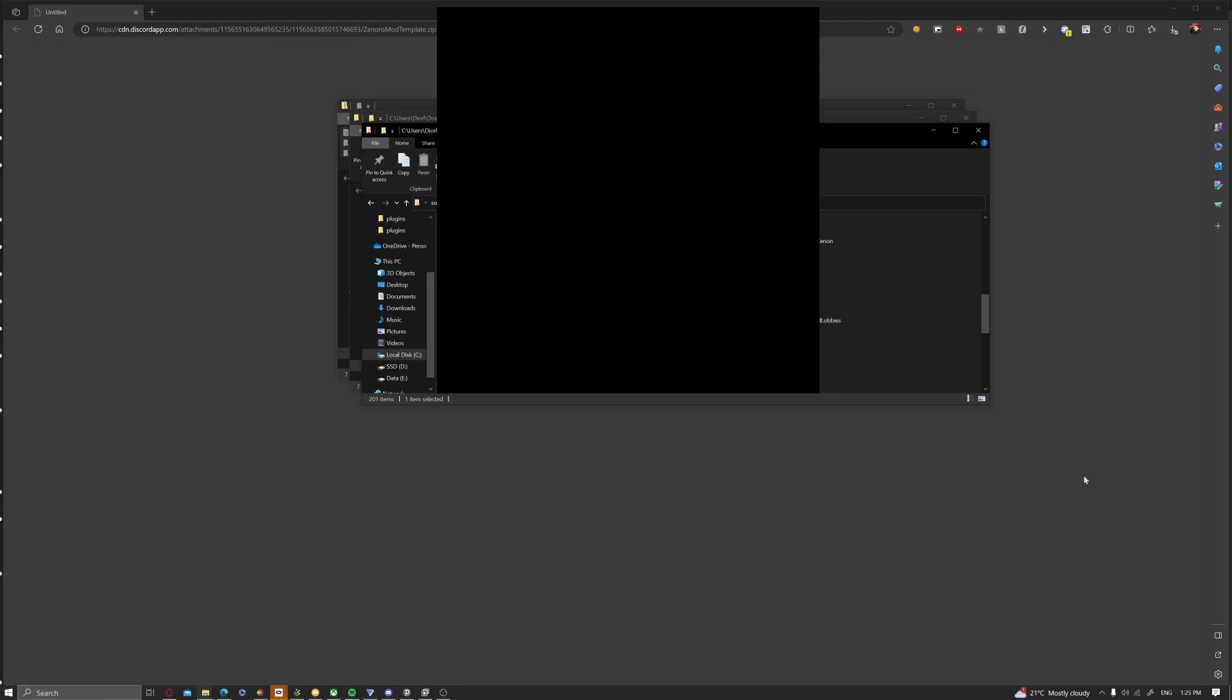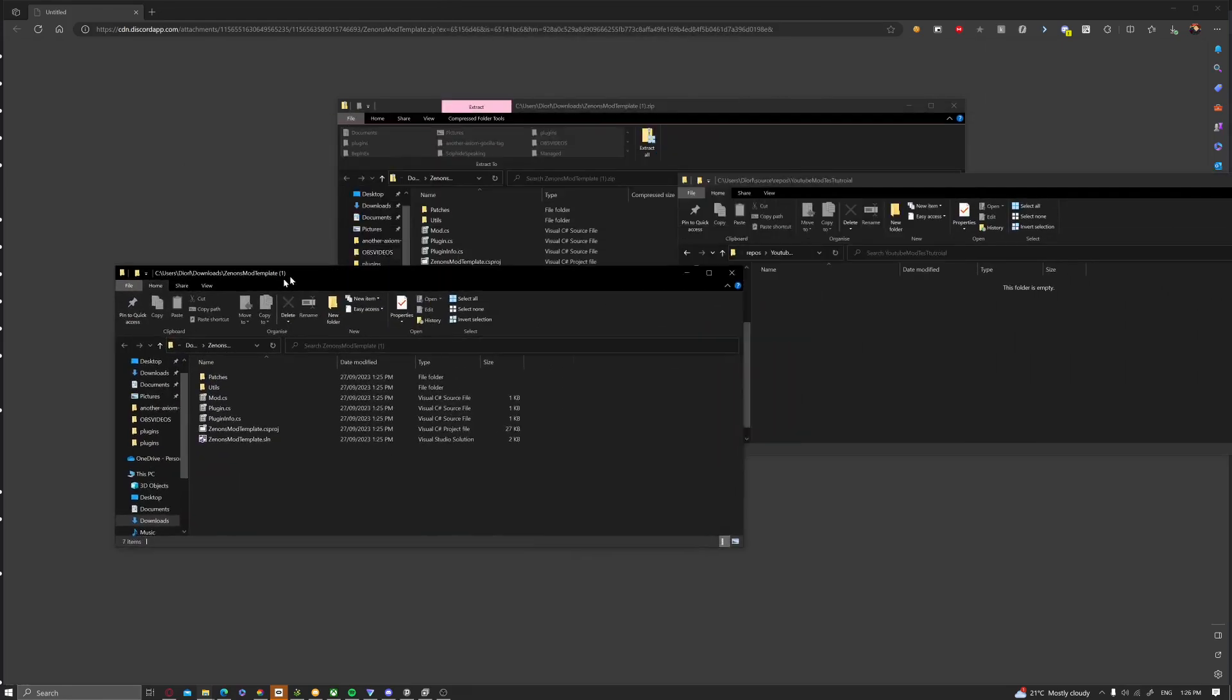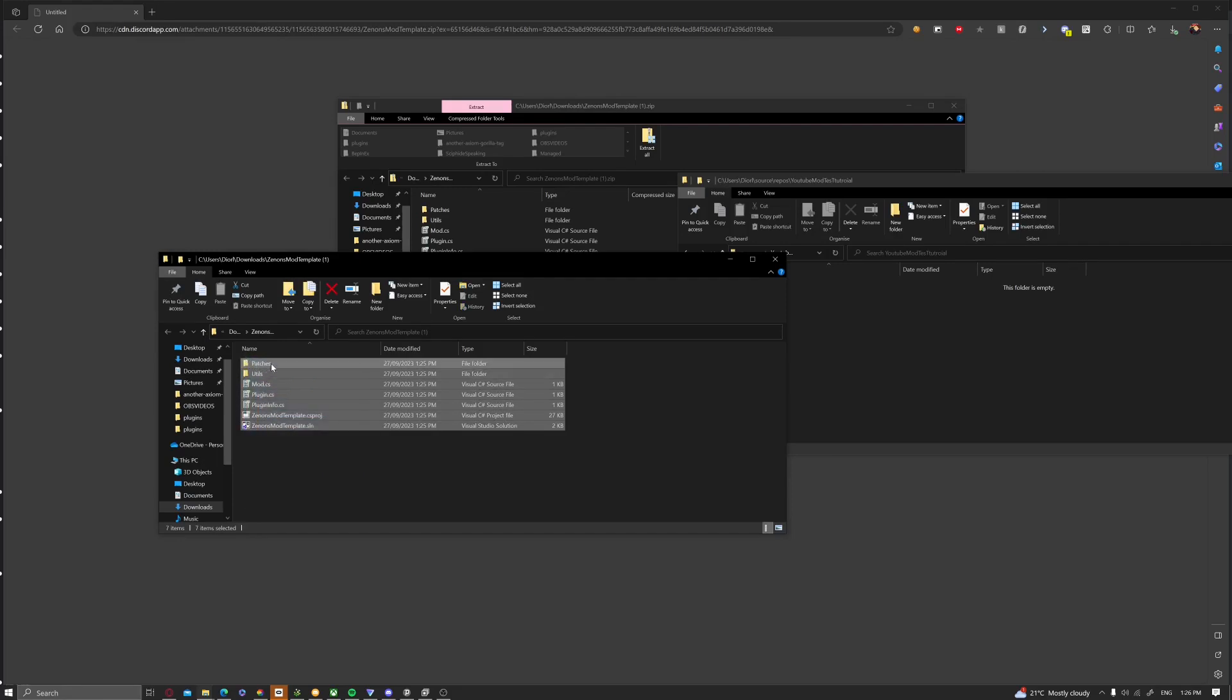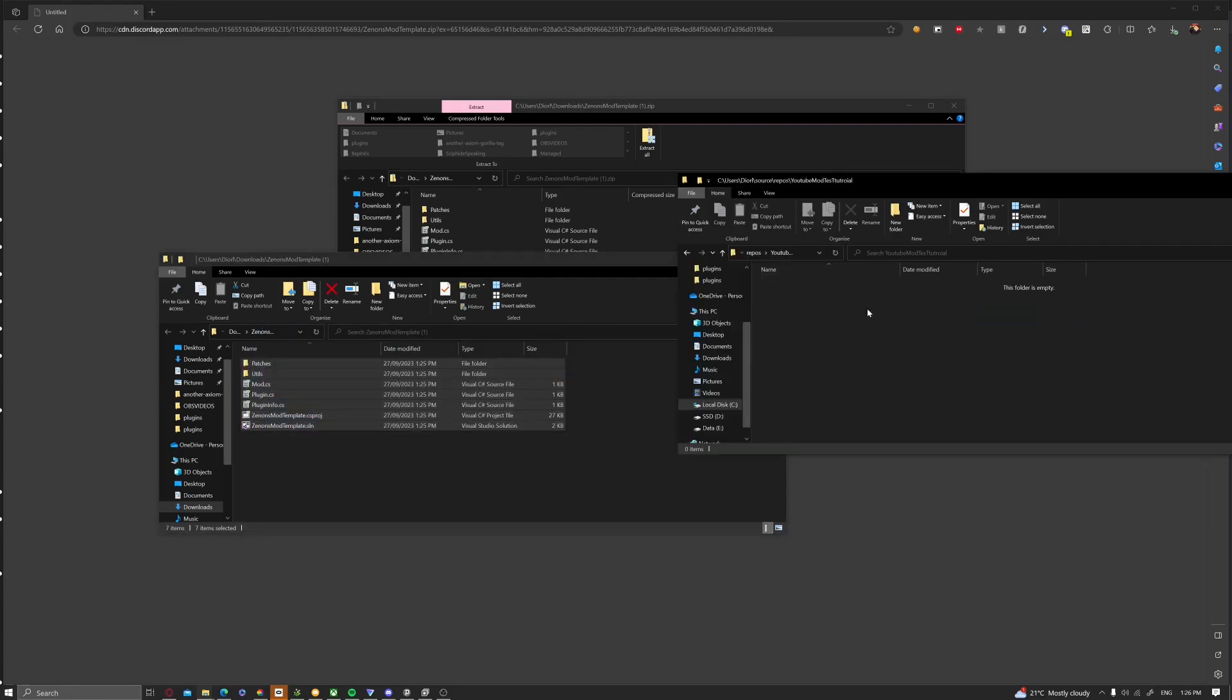YouTube mod test tutorial. I can't type. Anyways, now you want to get all the files from the template. Select them all, then drag and drop them into the YouTube test tutorial.